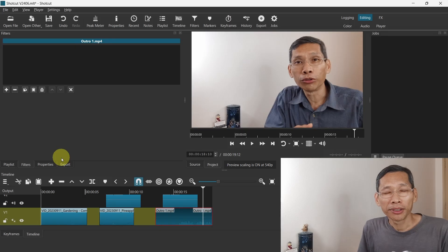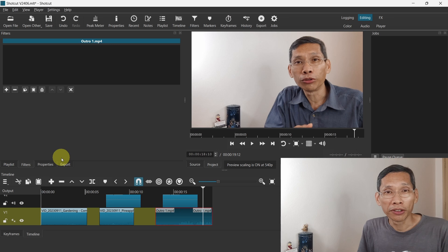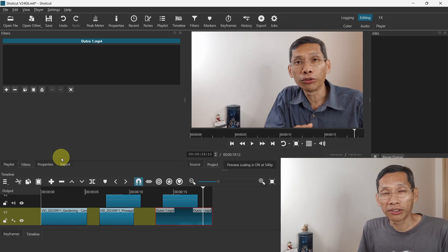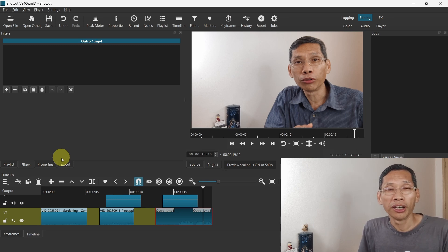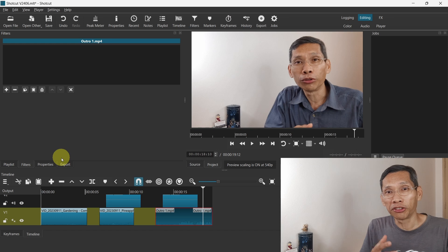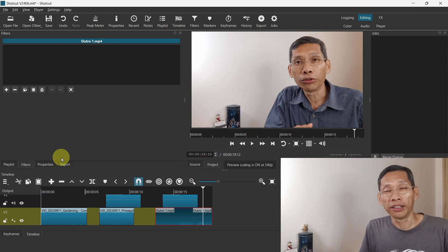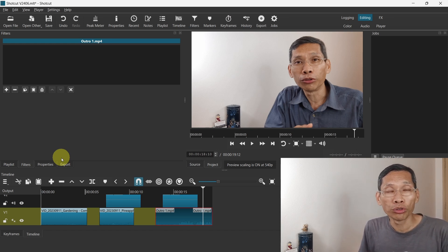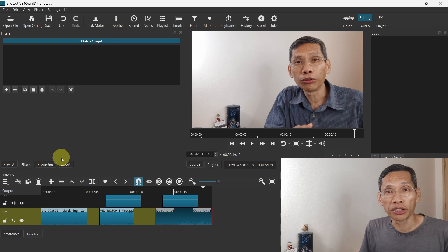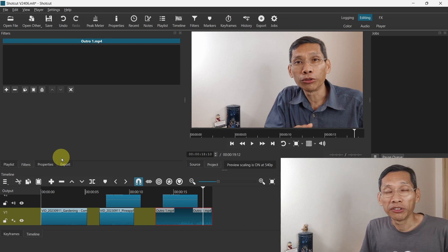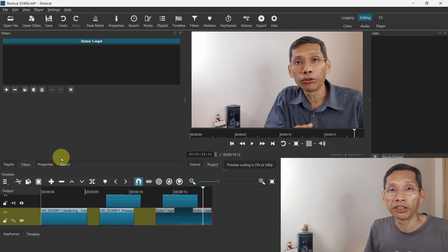Next up is the vibrance filter. The vibrance filter is similar to the saturation filter. However, the vibrance filter has greater control and it allows you to maintain your skin tones better versus saturation. Furthermore, the vibrance filter will also take into consideration the existing saturation.